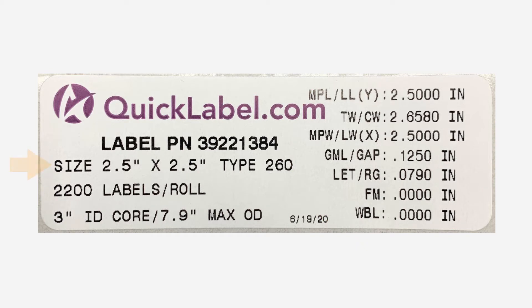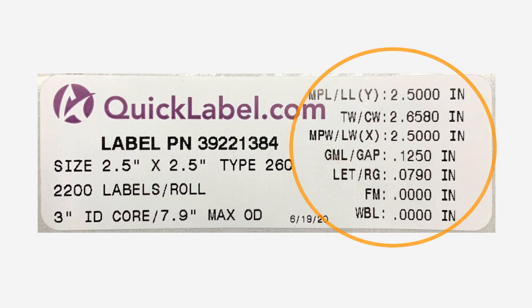Here we have a two and a half inch by two and a half inch gap label material type 260. On the right side you'll see all the dimensions that you need to enter in the driver.